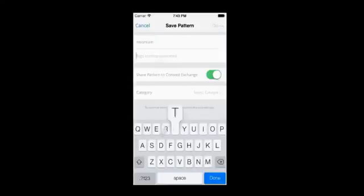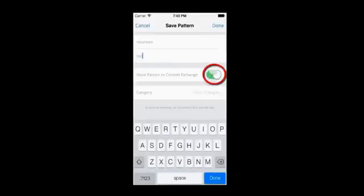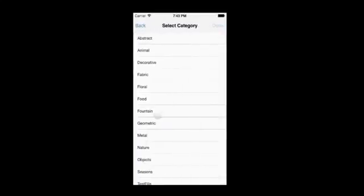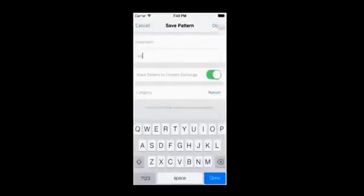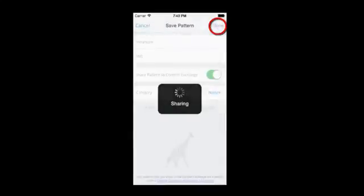To share the pattern to the Content Exchange, make sure the Share Pattern slider is set to on and select a category from the list. Once you are satisfied with the settings, tap on the Done button to save and share the pattern.